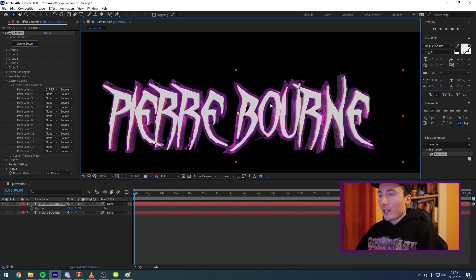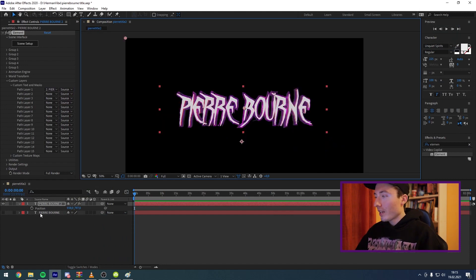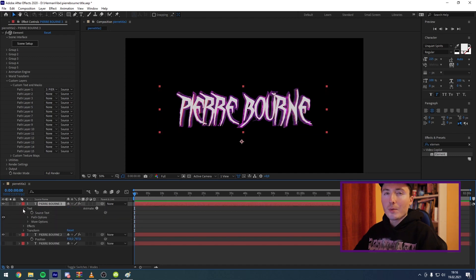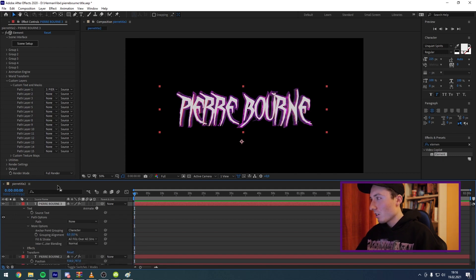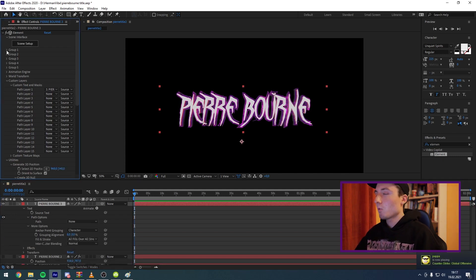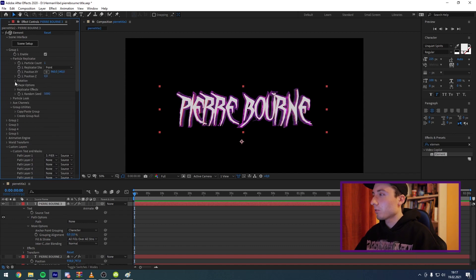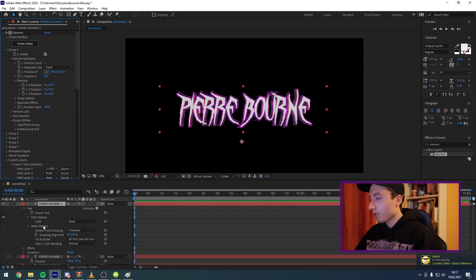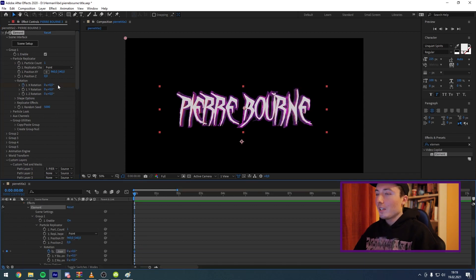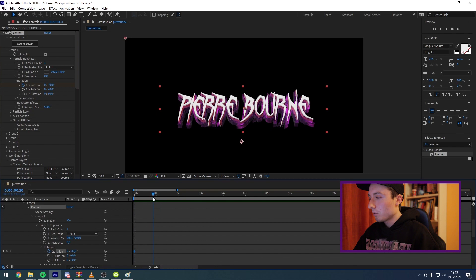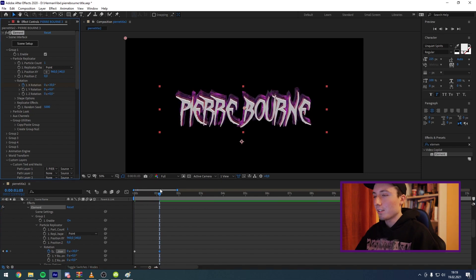Now that you've got your text, you can duplicate your layer once again — this will be your background layer. There are a lot of animations you can do with your letters. The first thing I'm going to do is keyframe the rotation of our text. Go to Group 1, click on Particle Replicator, click Rotation, and turn on keyframing. I'm going to keyframe the X rotation — go about 1 second in, set it from minus 30, then bring it down to plus 20.